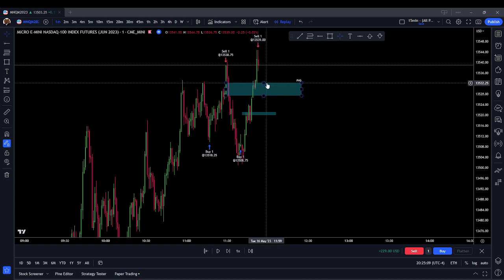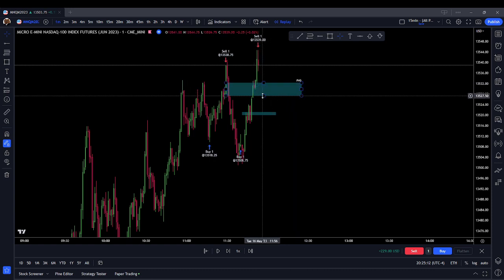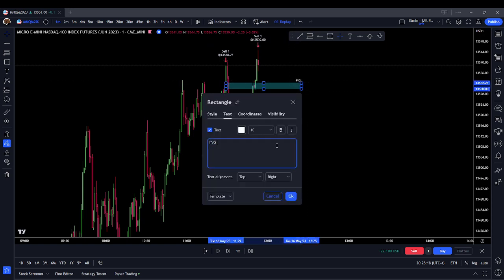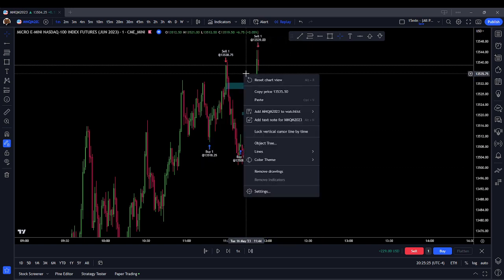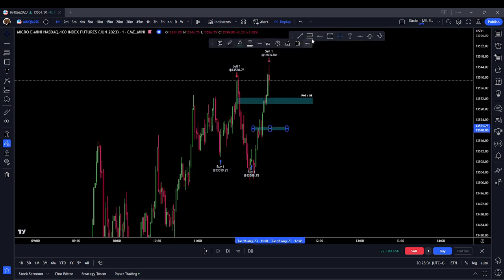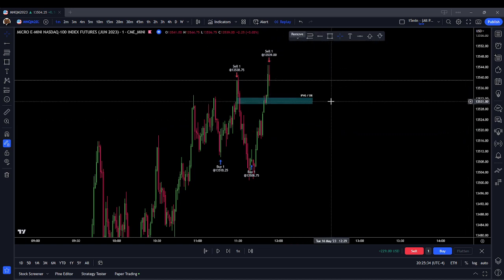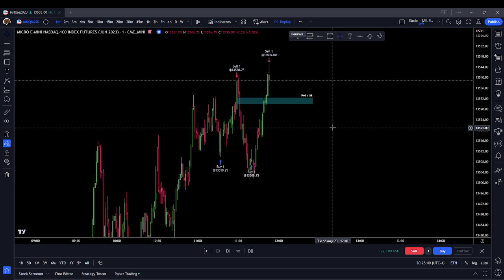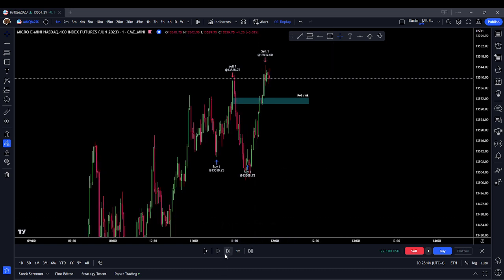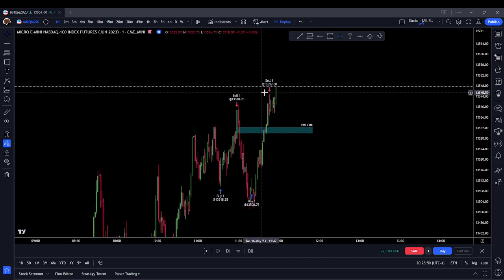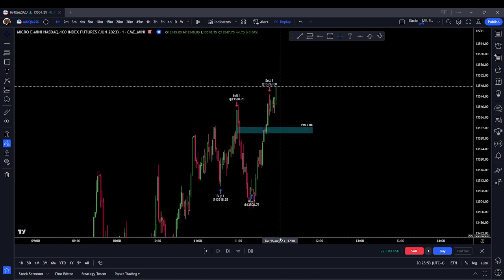I want to see what it does here with this fair value gap and new order block. This would be an inverted fair value gap with an order block here. I want to see if price is going to bounce that or come down to the lower order block. The higher order block and inverted fair value gap midpoint is around 31 quarters, and the next one's midpoint is around 21 evens. We delivered new external range liquidity and we're moving higher.